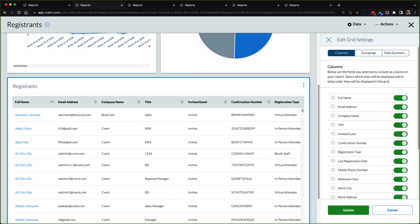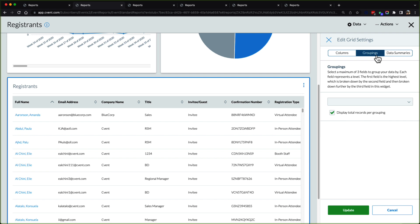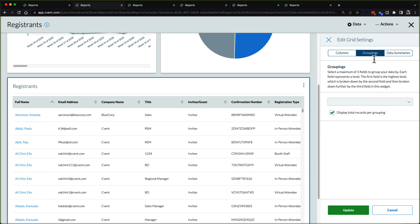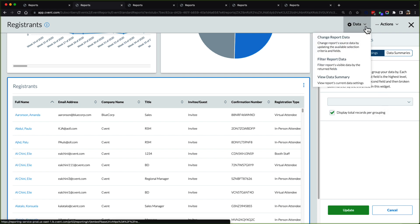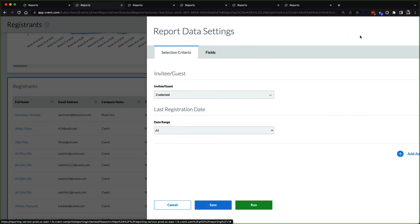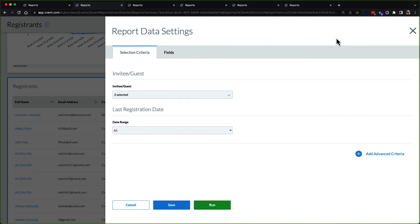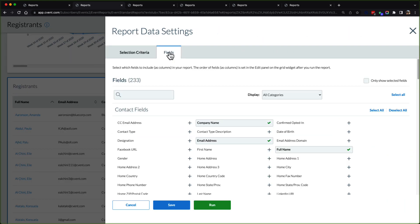Users can choose to filter and even group the data to find the perfect cross-section of information. Should there be additional fields that users want to incorporate into the report, they can easily add the field in question to get a bigger picture of those in attendance.